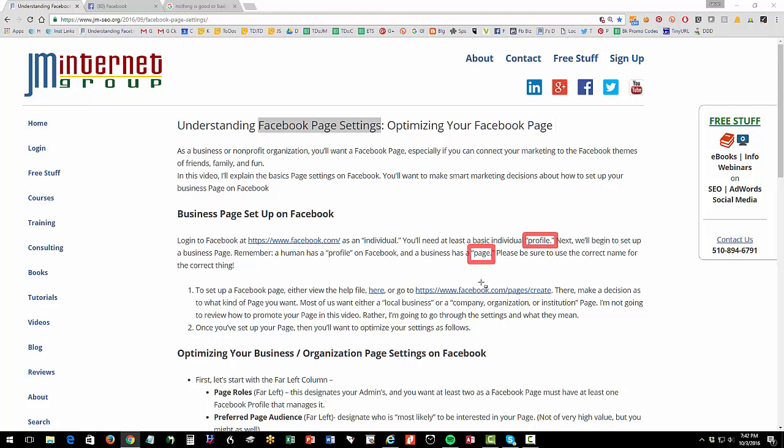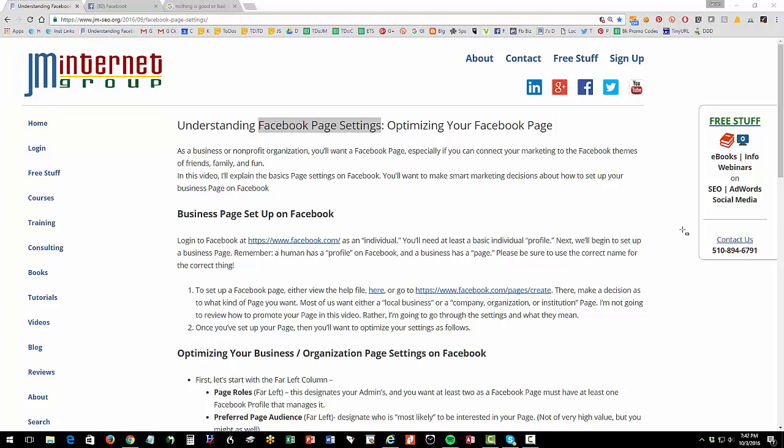So I, Jason McDonald, have a profile and the JM Internet Group has a page and I, Jason McDonald, Carbon Based Life Form, manage the page of the JM Internet Group. So those are two very different things and you want to make sure that you set up the right one and that you've got the right one.